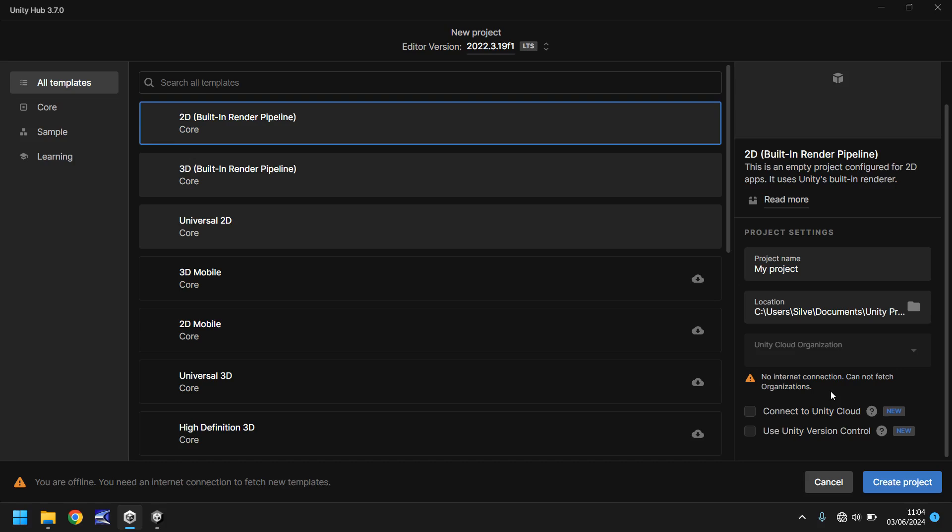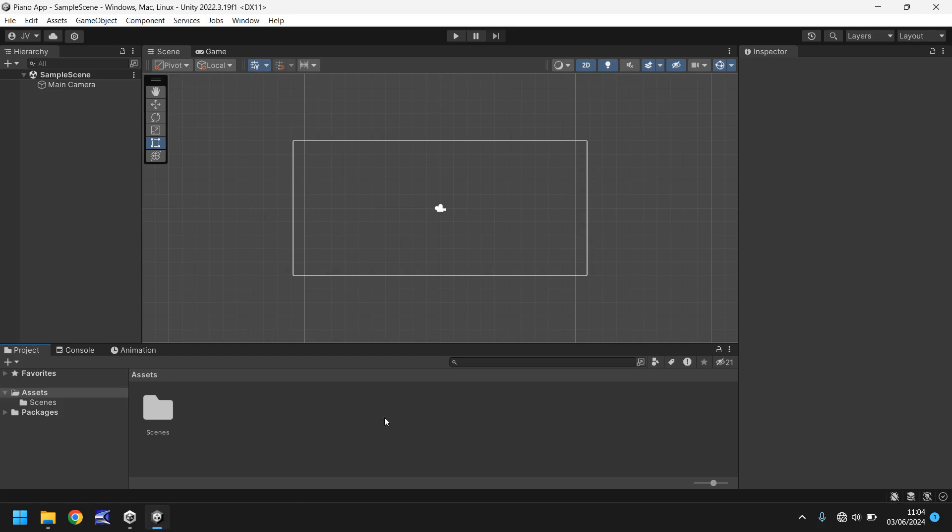So once you click on create project, after a couple of minutes you'll be presented with something that looks like this. So what is this? This is the Unity engine. It's a very default layout and it is very similar to a lot of other engines that you may have come across over your game dev journey.